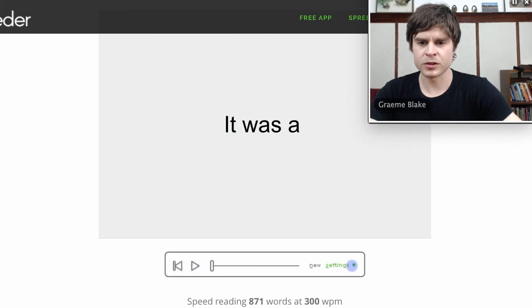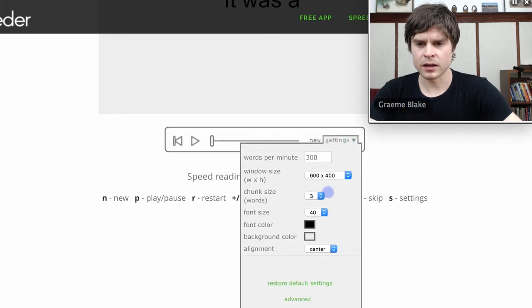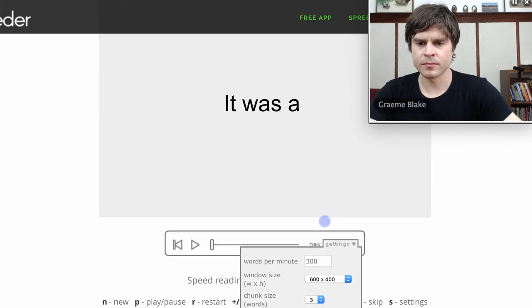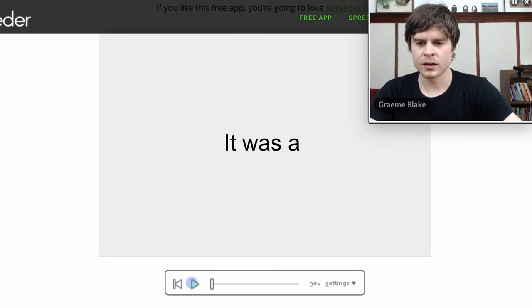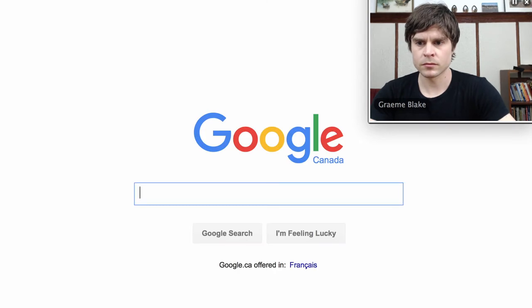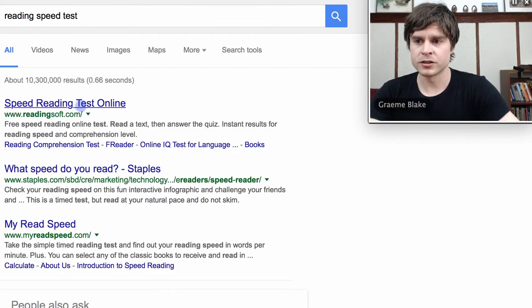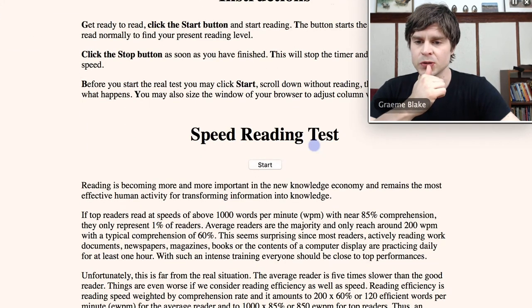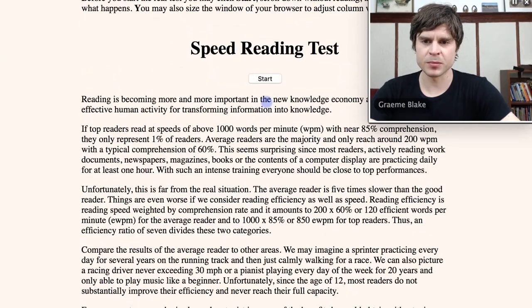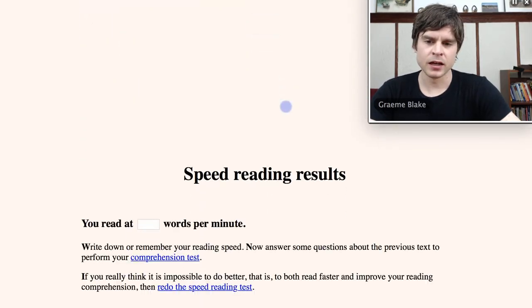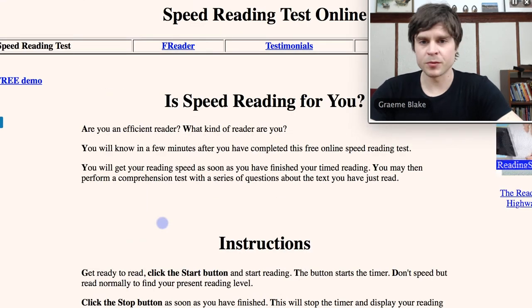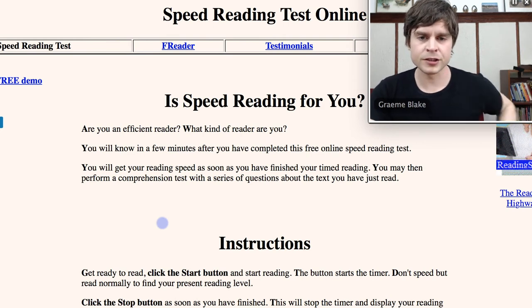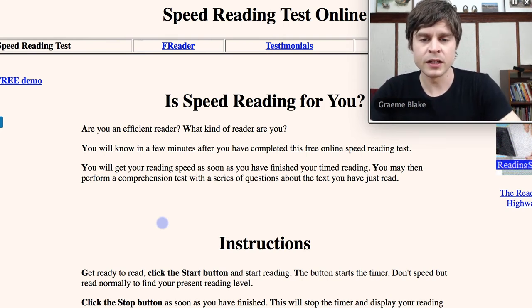It puts three words on the screen at once, and I think that's actually everything you want. The alignment should be the center, and then you just press play. Actually, the first step rather than Spreeder should be to do a reading speed test. This is just the default one that comes up. You click the start button, read it, press the stop button, and your results will be at the bottom. Probably for most of you it'll be between 200-300 words per minute. That's about the average for a college educated reader in the United States.